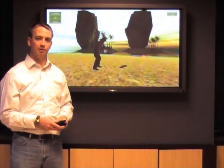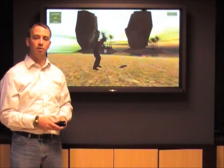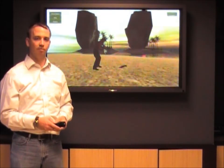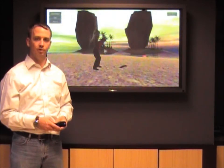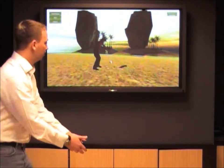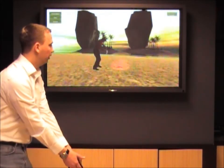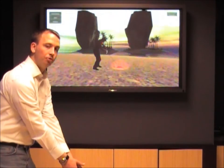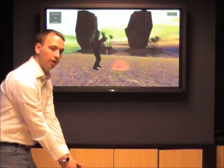This demo showcases the motion gaming capabilities of the FreeSpace motion engine from Hillcrest Labs. This golf simulation tracks motion in several different ways.